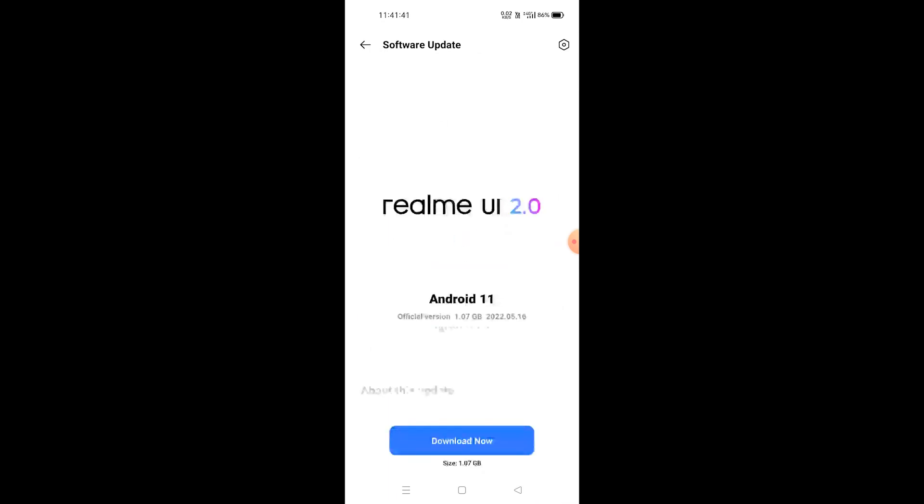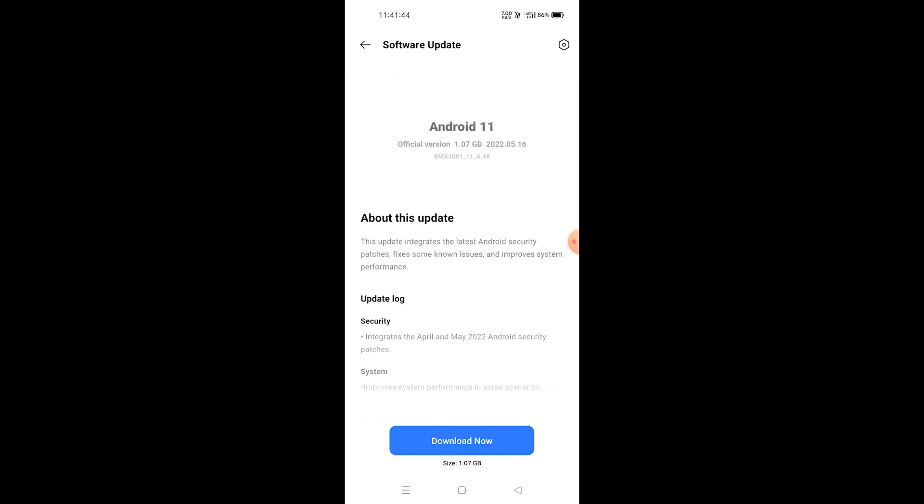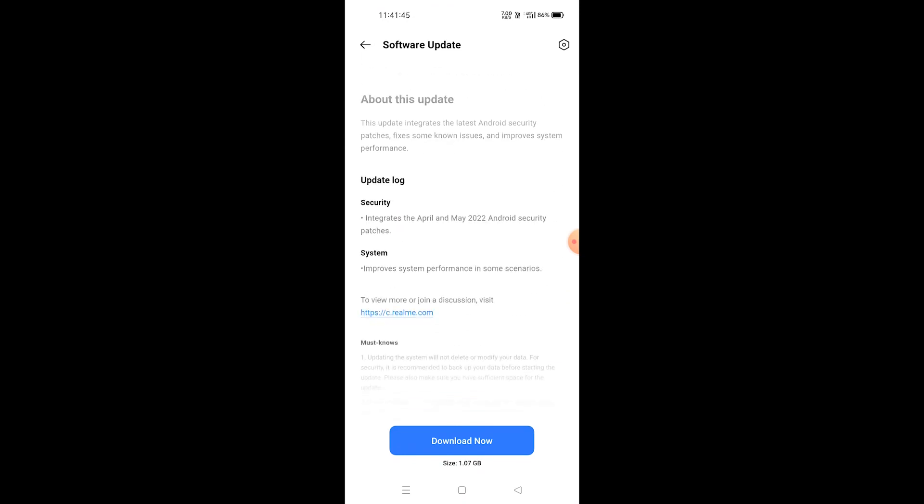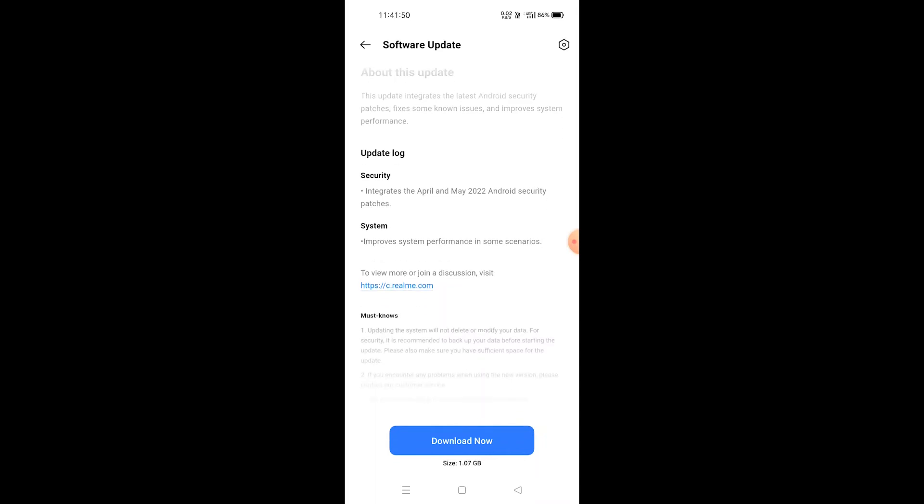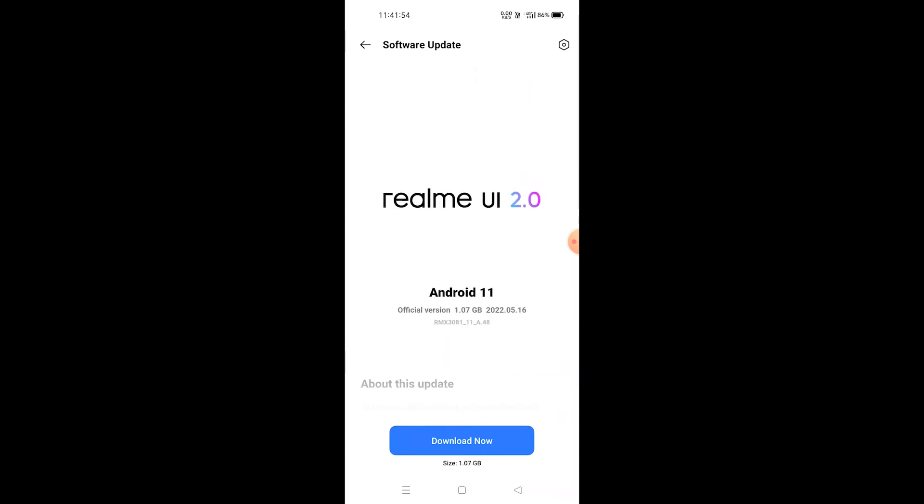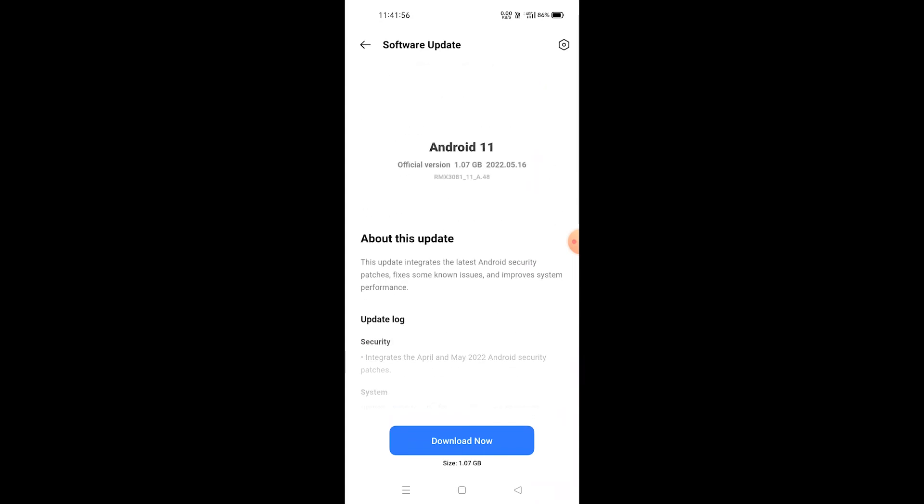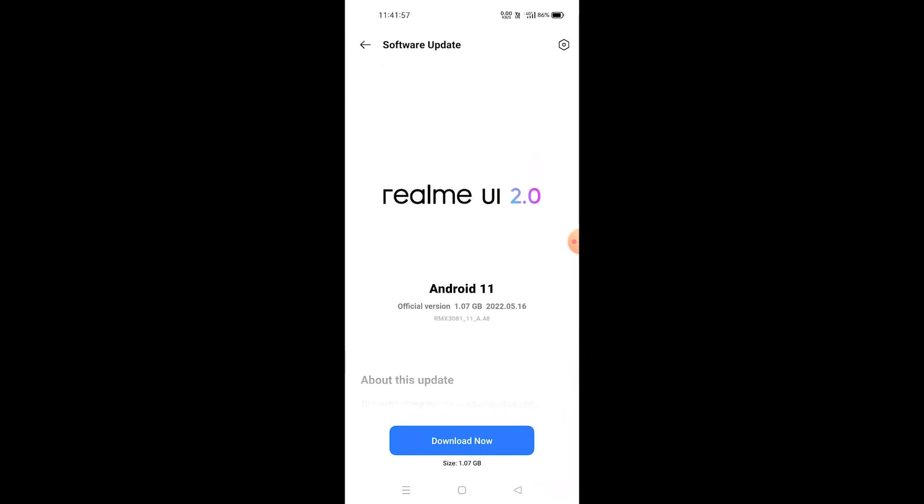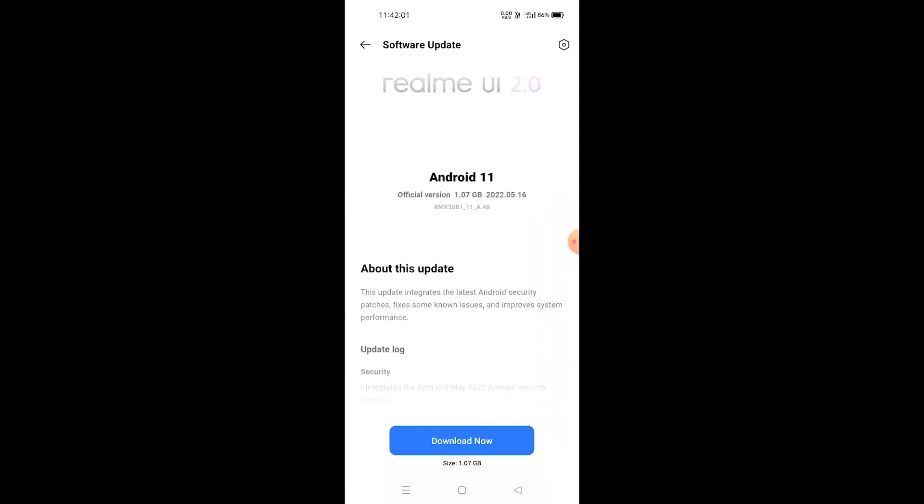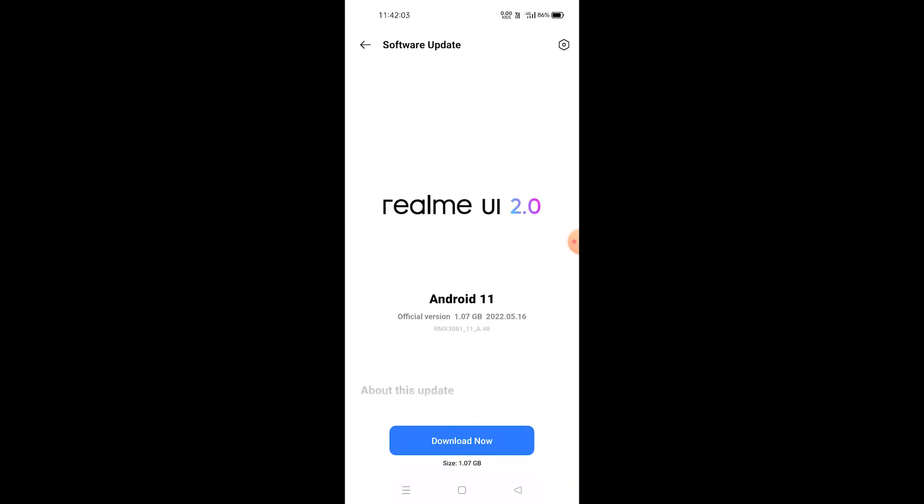As you can see, this update is about the security patch, which came on May 2022 in my phone, and it also improves some performance in some scenarios. So this is an update for it. It does not have a new version of Android or something like that. But if you're using a low version of Android, probably you need to do it as quick as possible. This will help you to fix the problem.